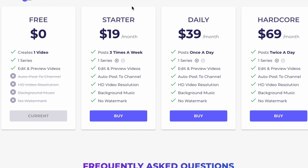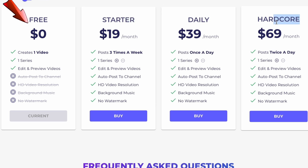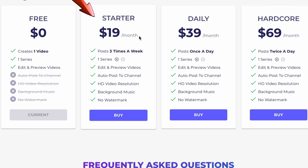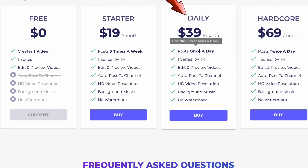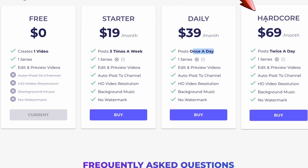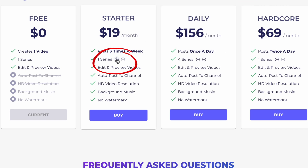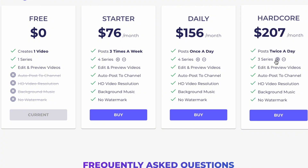Let's talk about the pricing plans for Auto Shorts AI. There are four options to suit your needs: Free, Starter, Daily, and Hardcore. The Free plan gives you access to limited features, perfect for getting a feel for the tool without any cost. The Starter plan, at $19 per month, lets you post three times a week — a great balance of features and affordability. The Daily plan, at $30 per month, allows you to post once a day, ideal for consistent content creators. The Hardcore plan, priced at $69 per month, lets you post twice a day — perfect for those looking to maximize their output. In all plans, you have the flexibility to increase the number of series you manage.